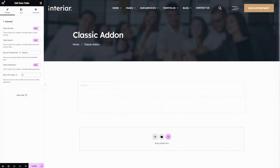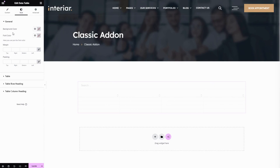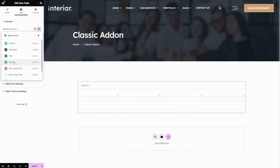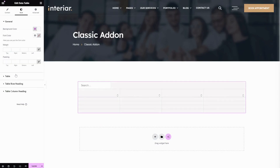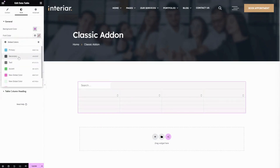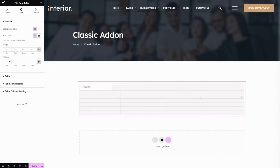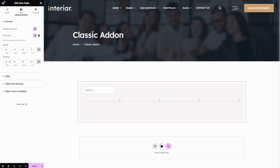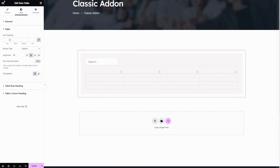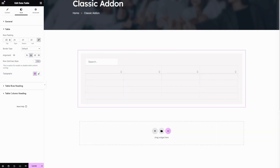Now let's move to the style area. Here you can change the background color of the table — choose your preferred color. Here you can change the font color of the table. The next one is margin — here you can enter the outer space for the margin; let's give 10 pixels each side. The next one is padding — here you can change the inner space value for the table; let's give 20 pixels.